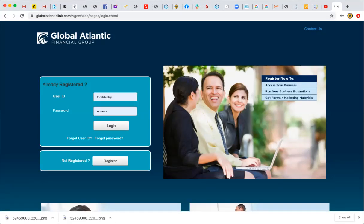What this video is going to cover is how to get registered for the Global Atlantic website. At this point you've already received from the carrier Global Atlantic Financial Group your writing number, which is going to allow you to get set up on the website. We're going to walk through how to create a login to do e-applications and illustrations. Basically what we're going to go over now is running an illustration for an Index Universal Life product.